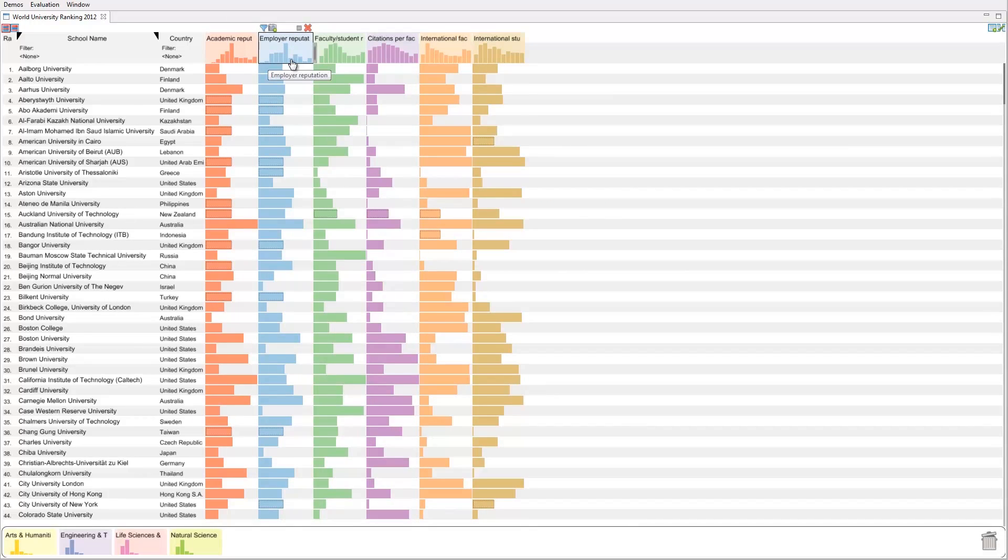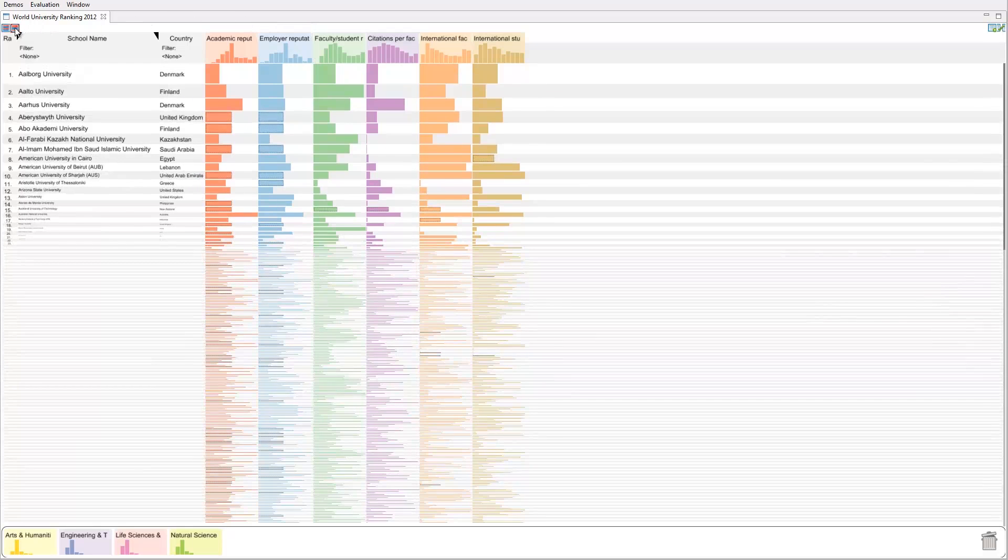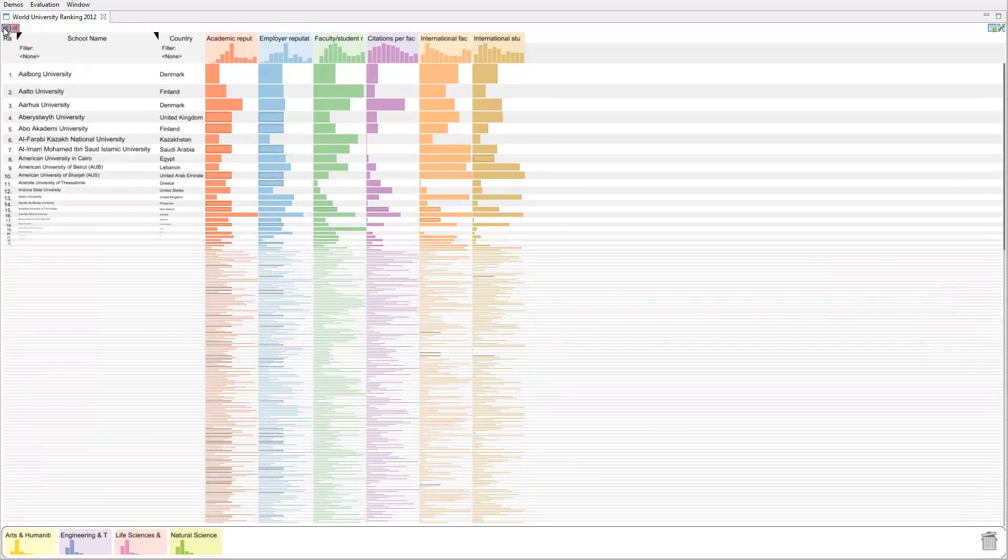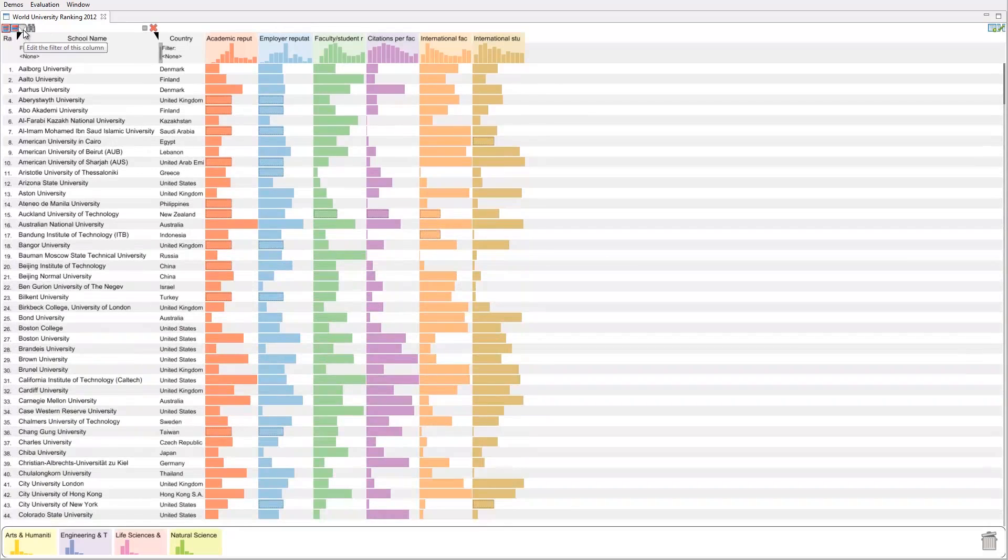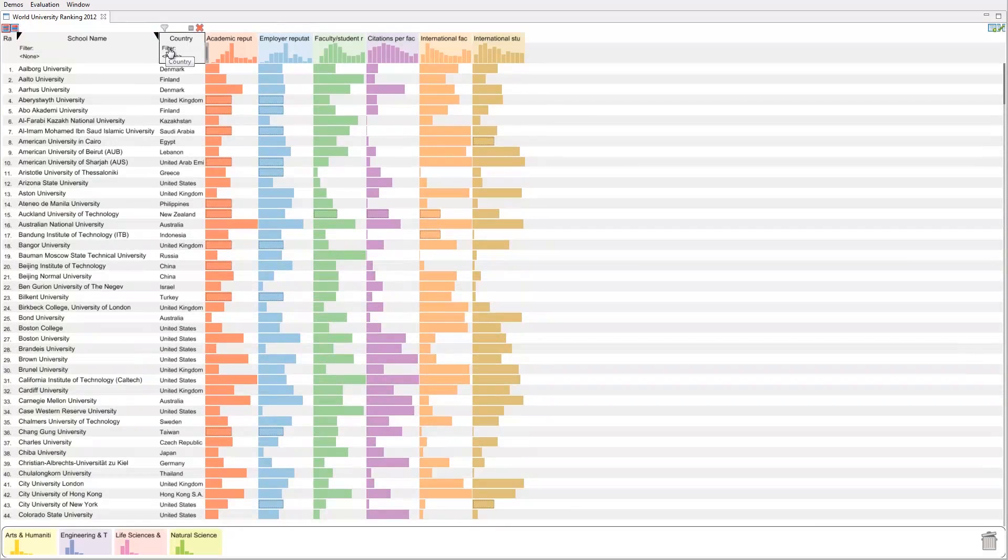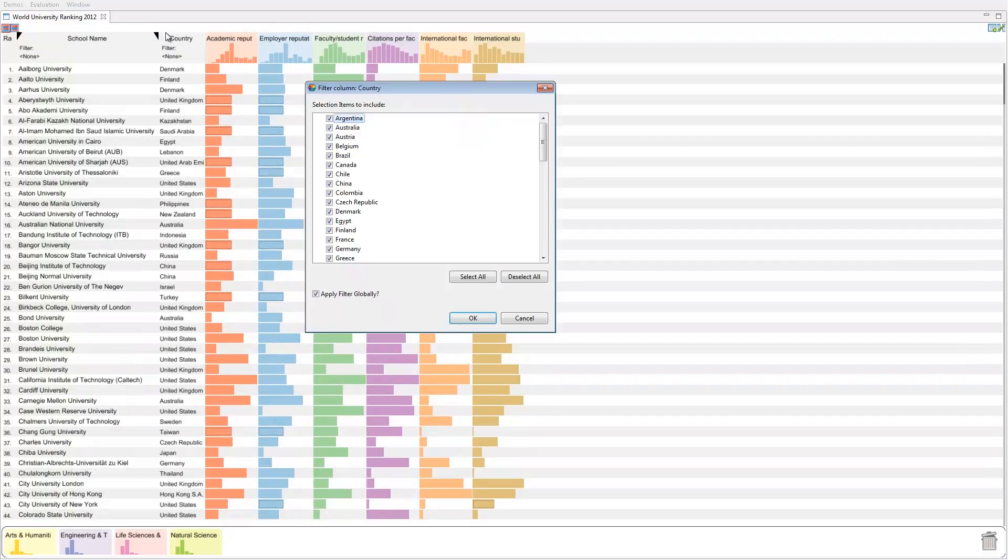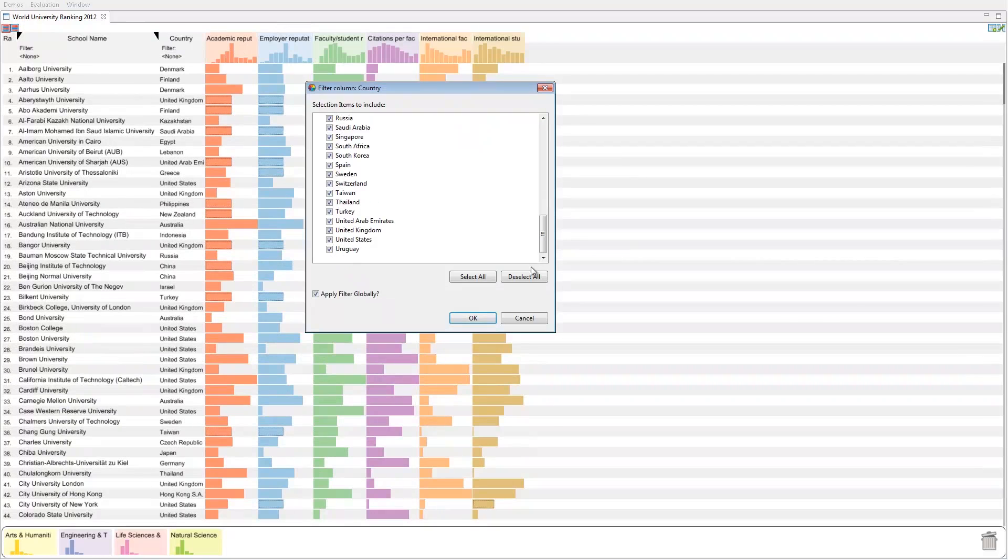The row layout can be switched between a uniform layout and a fisheye layout. Items can be searched and filtered. We now limit the ranking to universities from the United States.